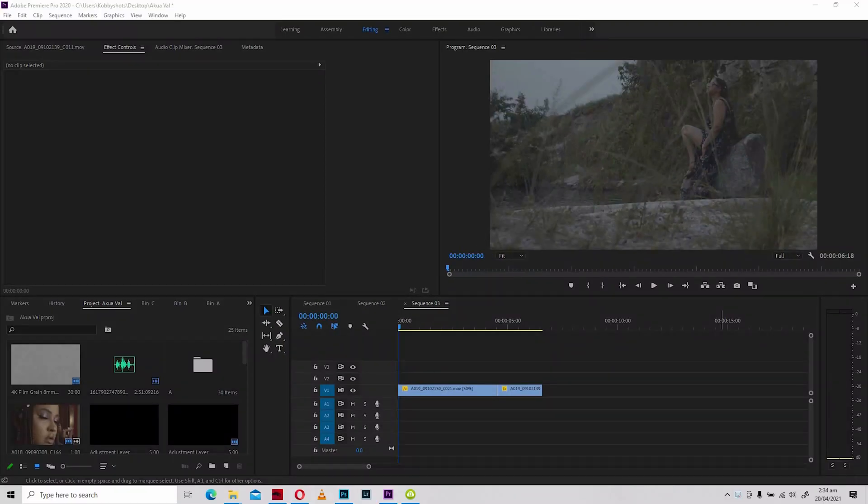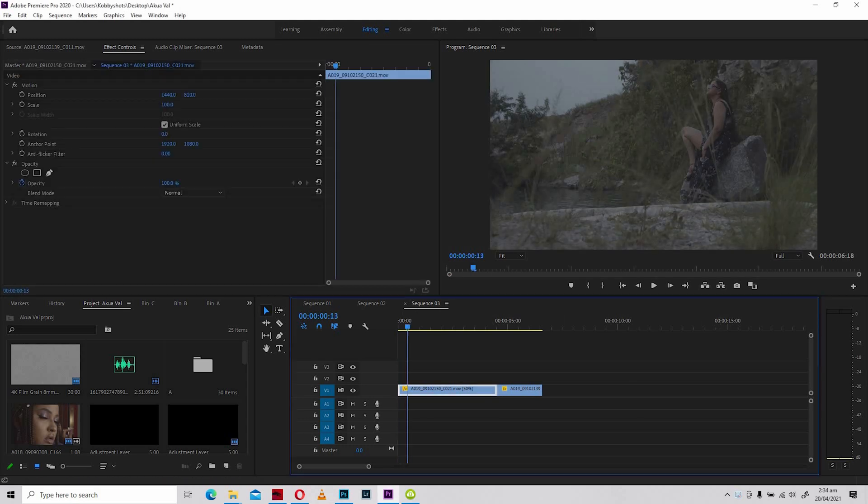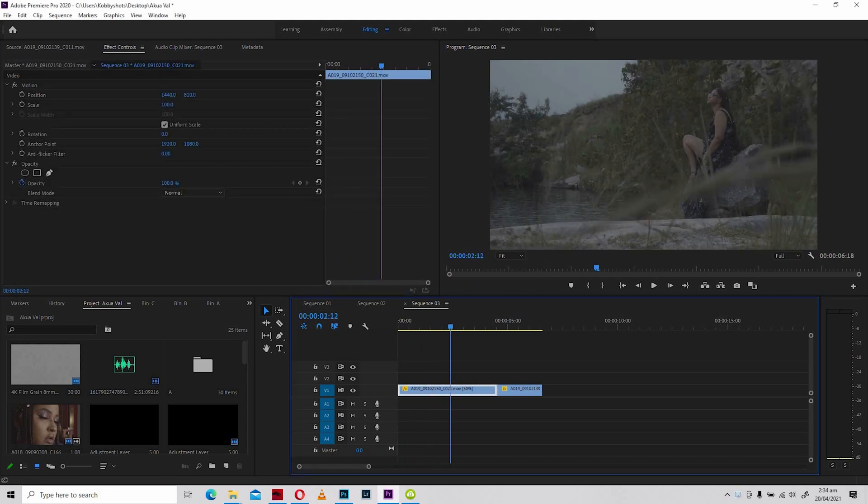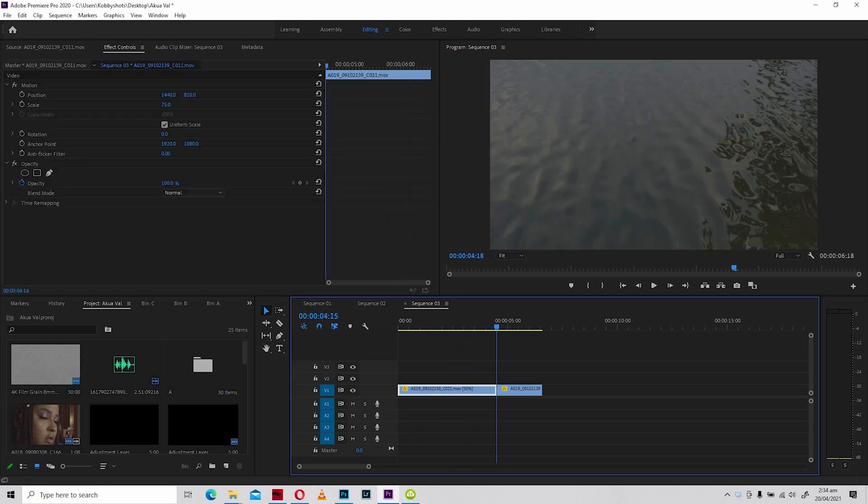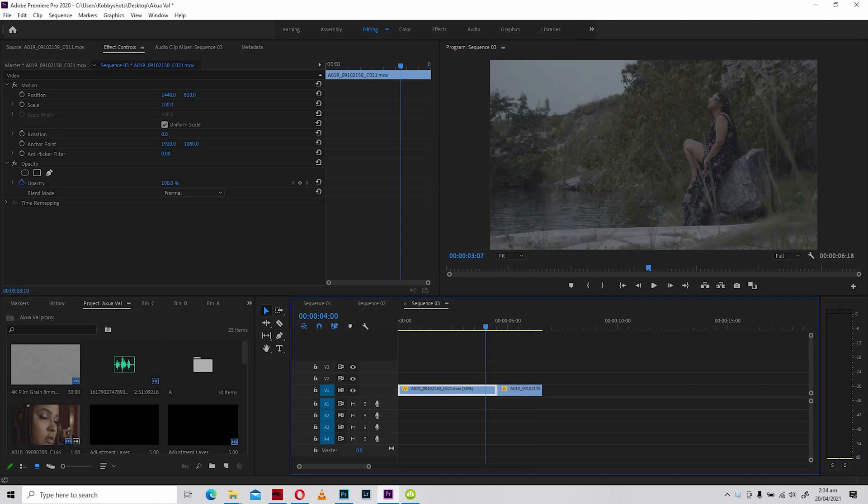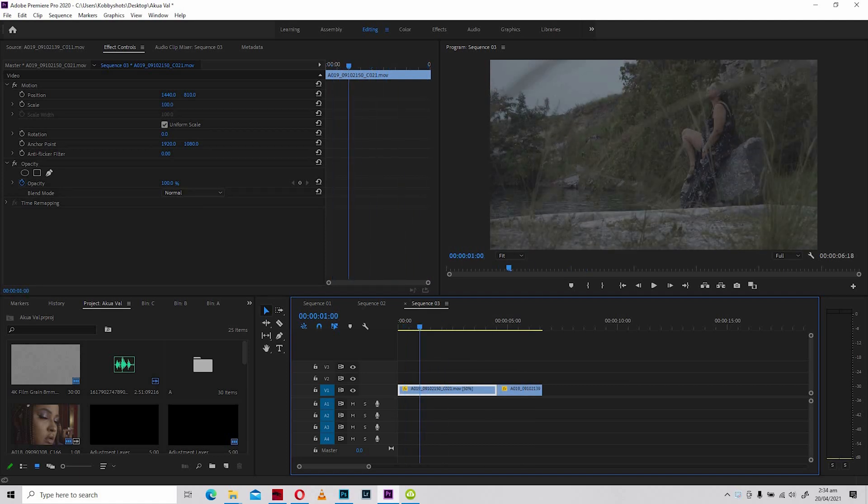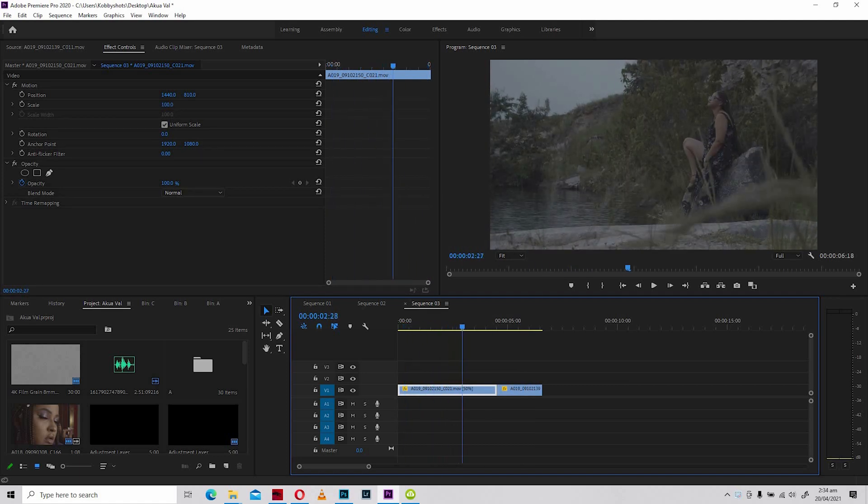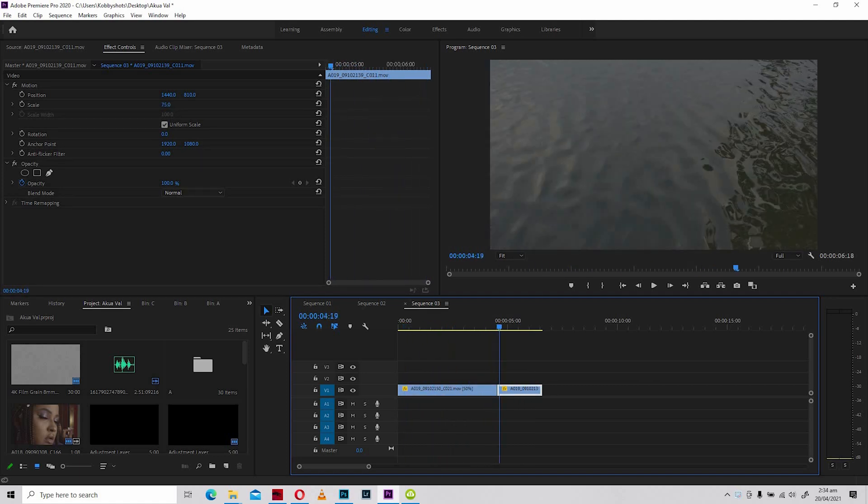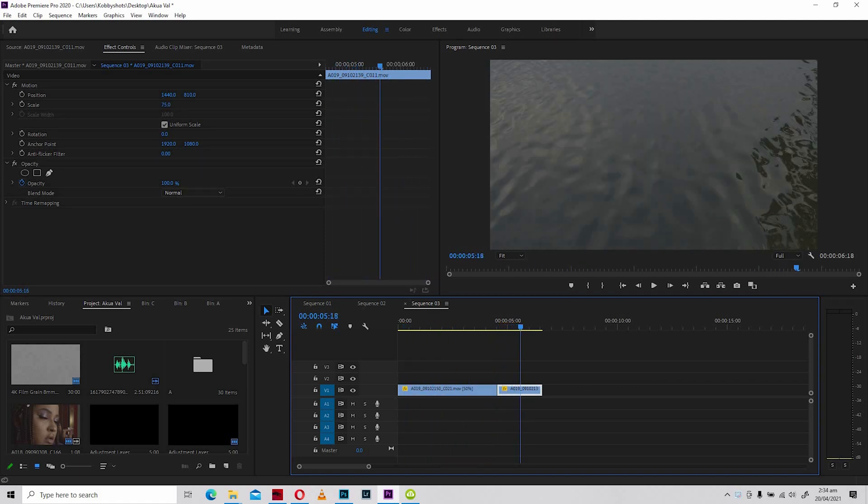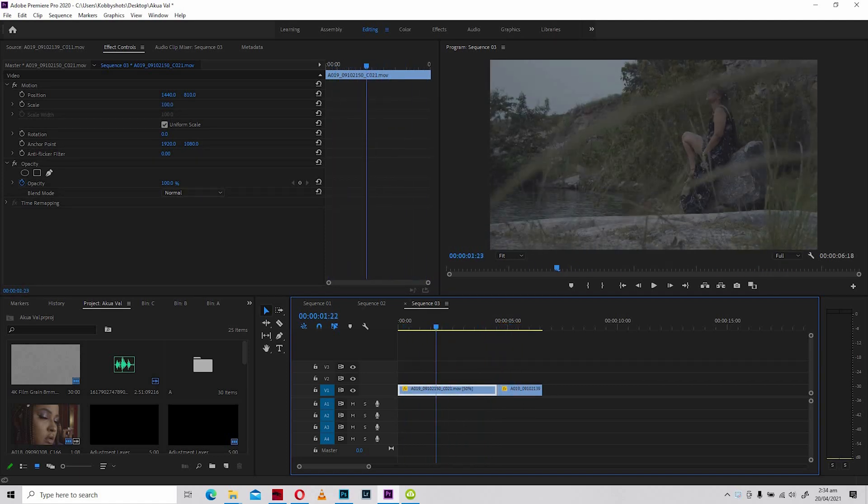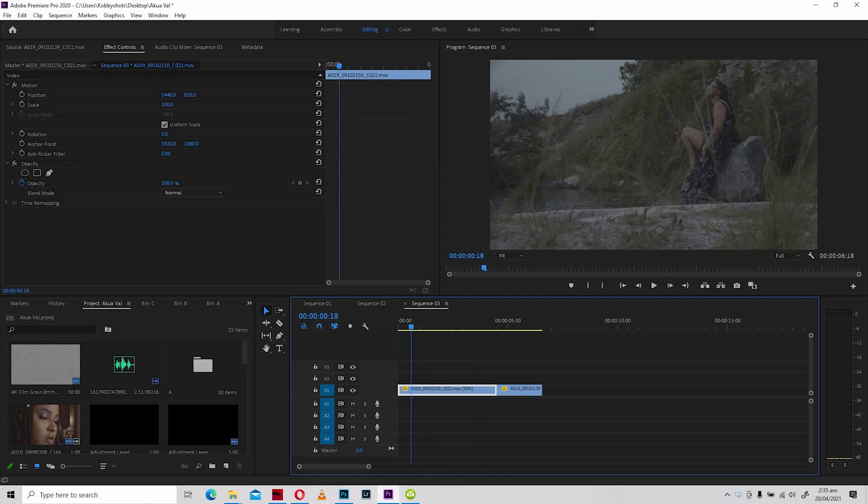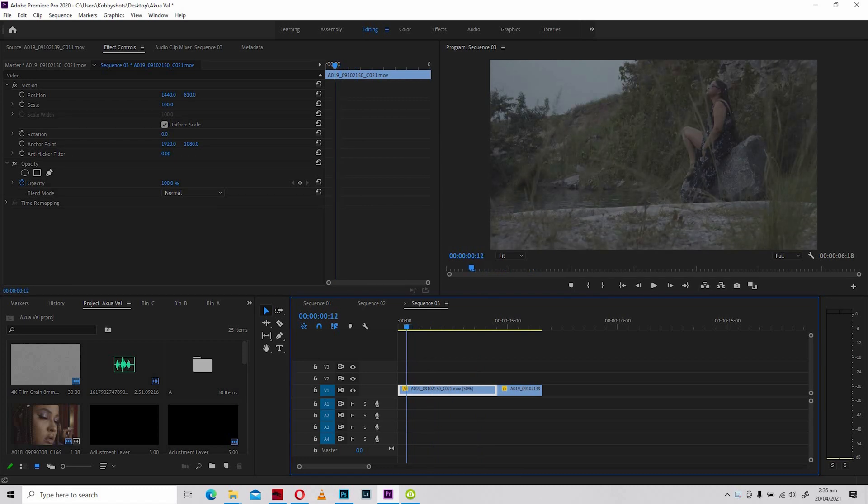Okay, welcome guys to Premiere Pro. Let us look at the footages once more in its flat profile. So this is without any grade straight out of camera, shot from my Blackmagic Pocket Cinema Camera 4K.